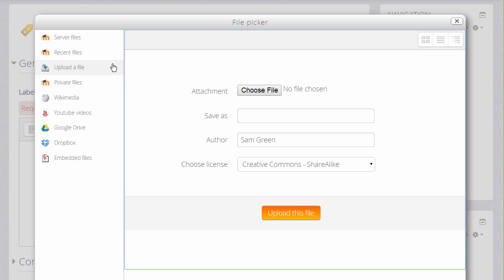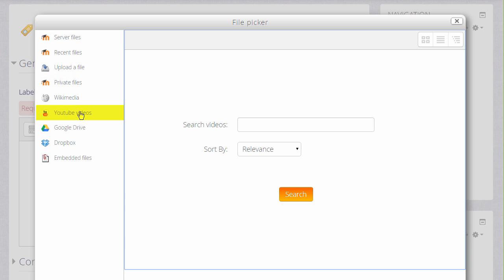If we wanted, we could upload a file such as an MP3 or our own video or we could find one in our private files or server files. But we're actually going to use YouTube.